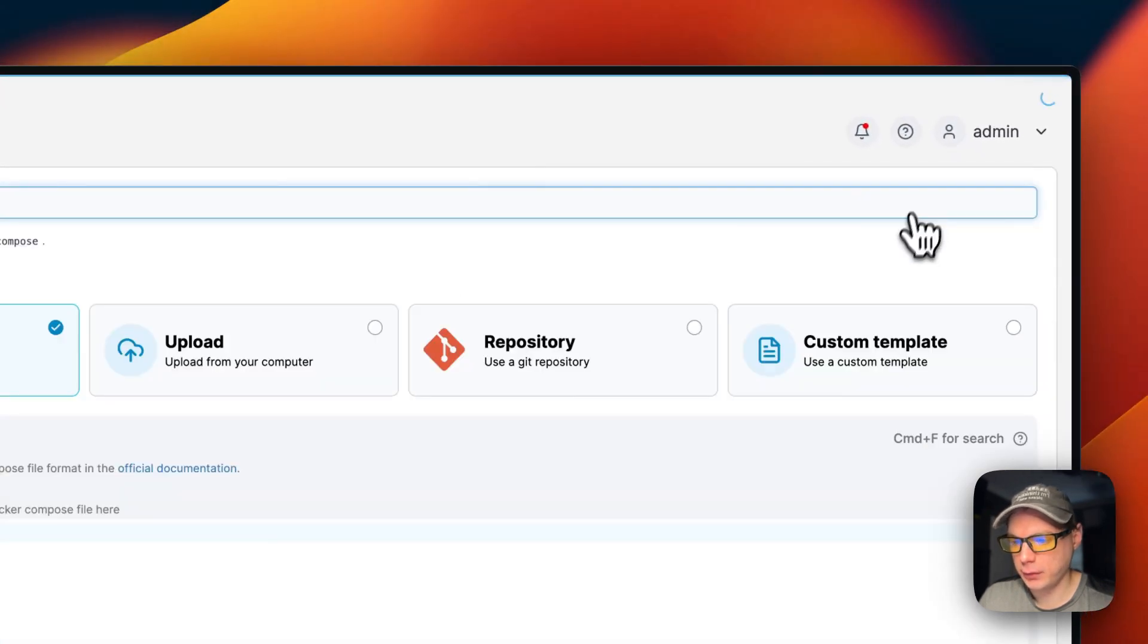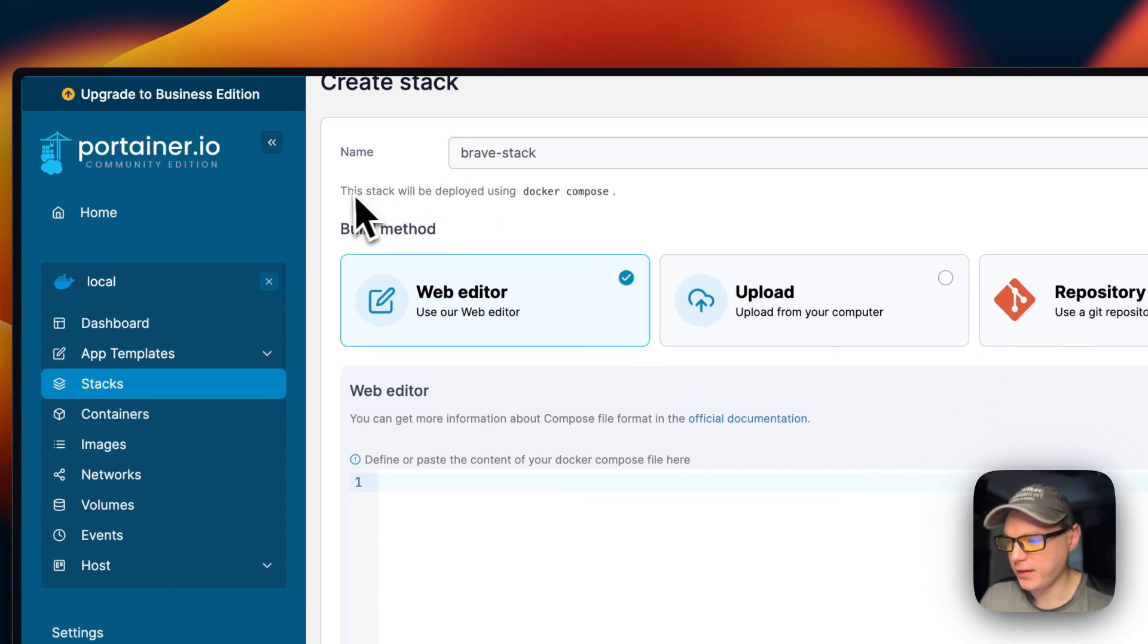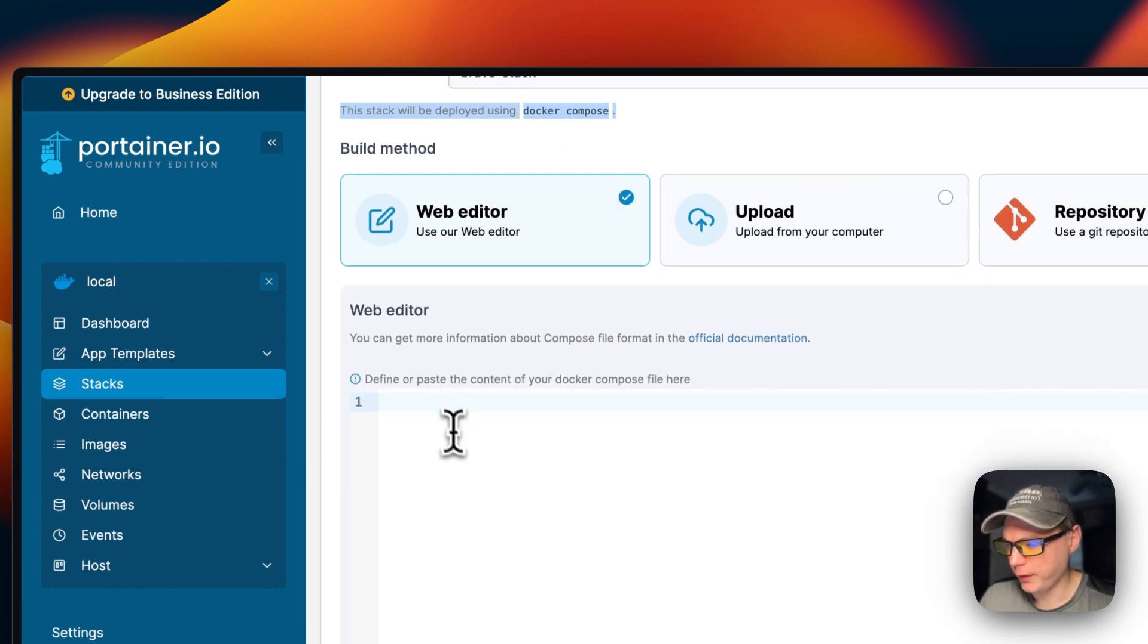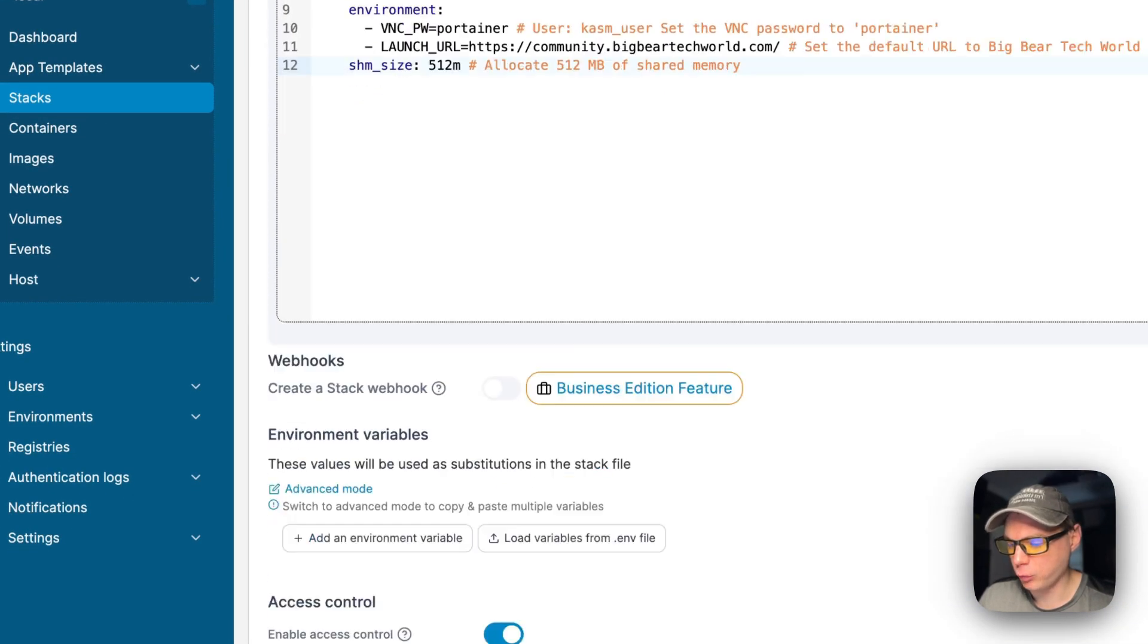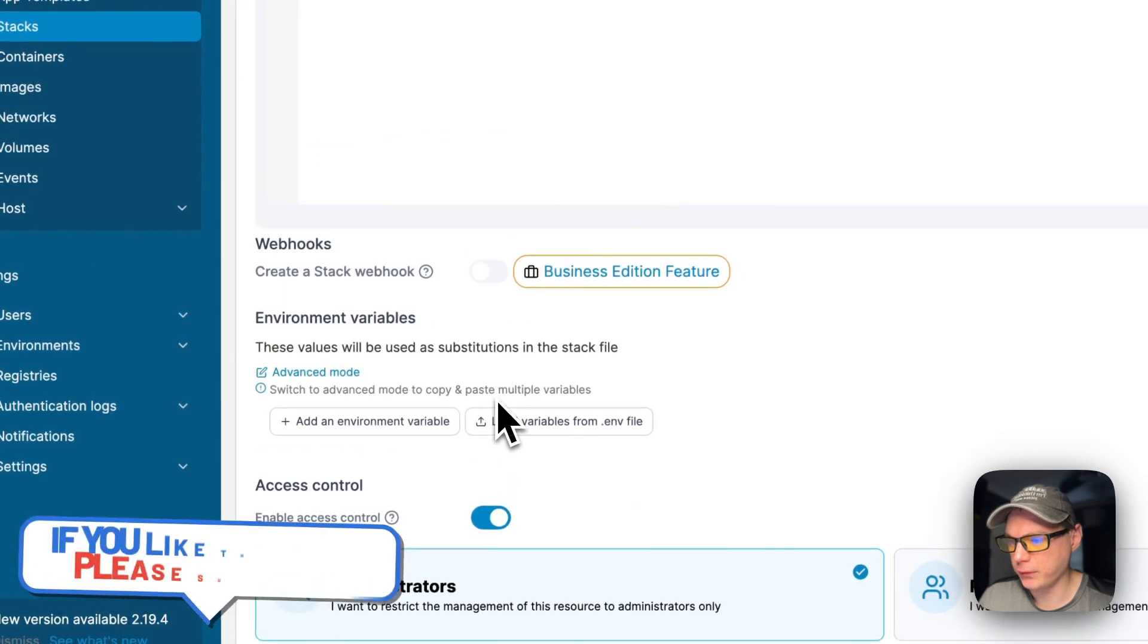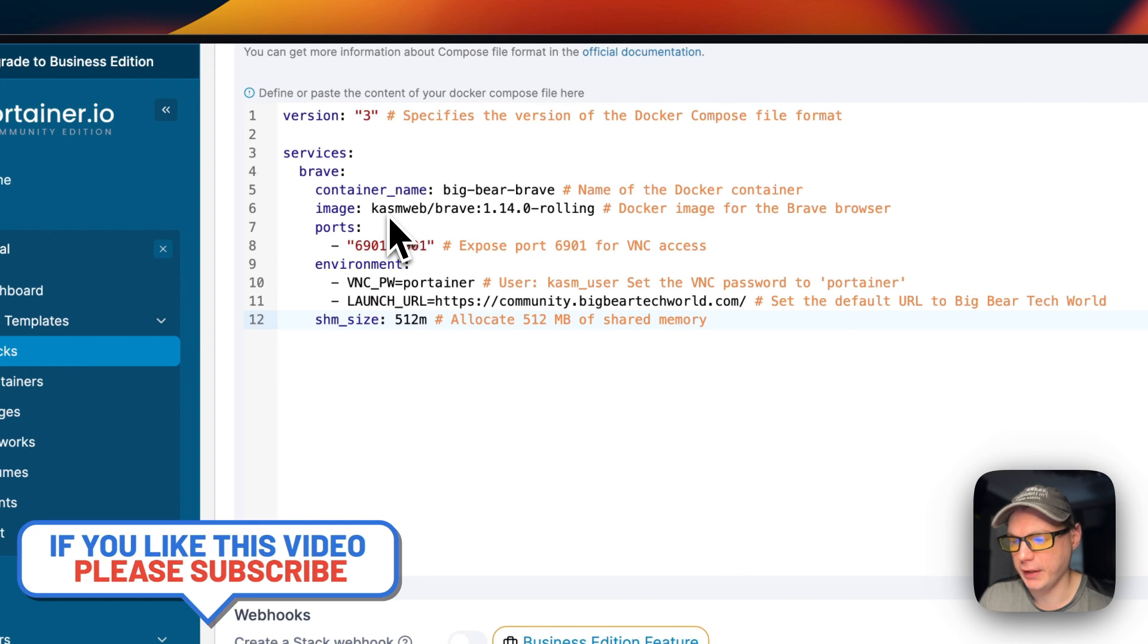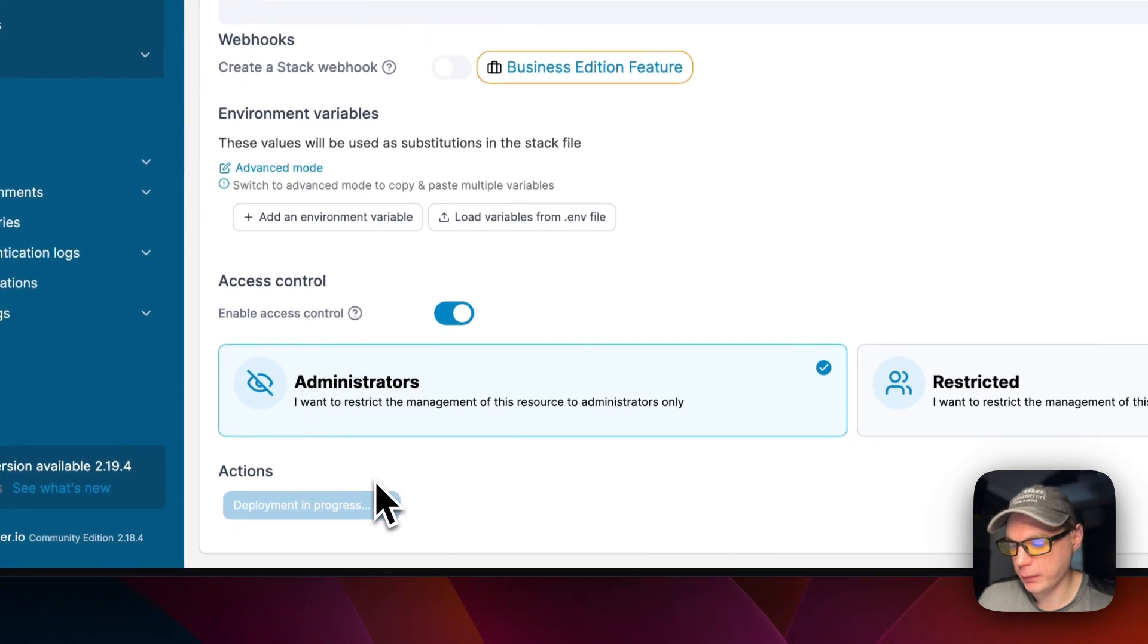Now I'm going to start on my Portainer. I'm going to go to local stacks and then add stack up here. I'm going to give a stack name of brave stack. Portainer stacks are using Docker Compose underneath. I'm going to come down to the web editor and paste in the Docker Compose that I explained over in Big Bear Video Assets. Once you do that, you'll scroll down to deploy the stack, and it's going to download the Docker image from the registry, get it extracted, and get it up with Docker Compose.